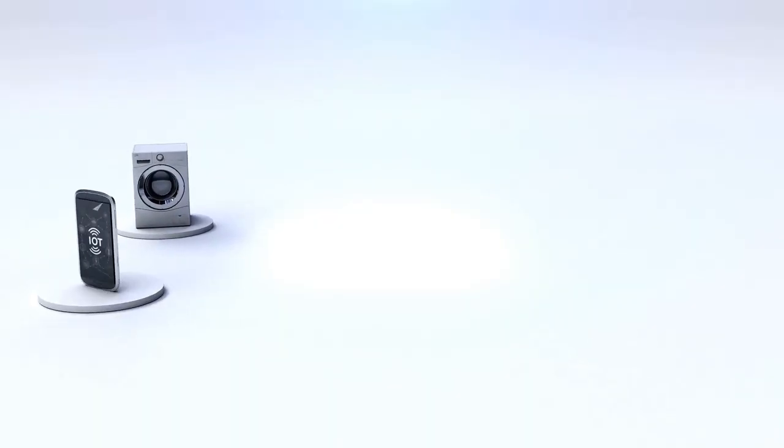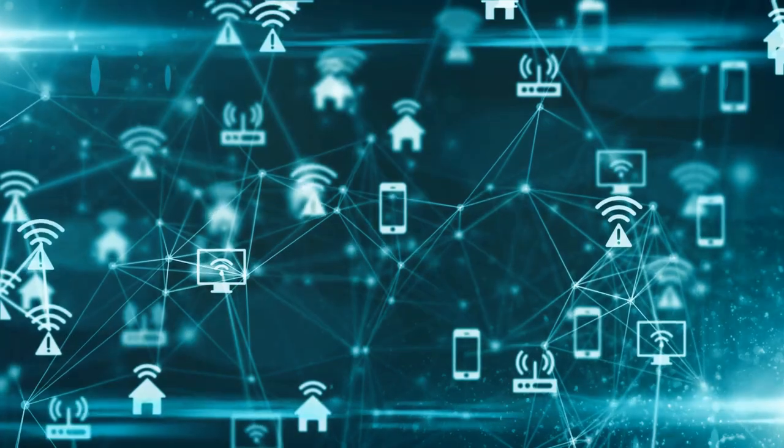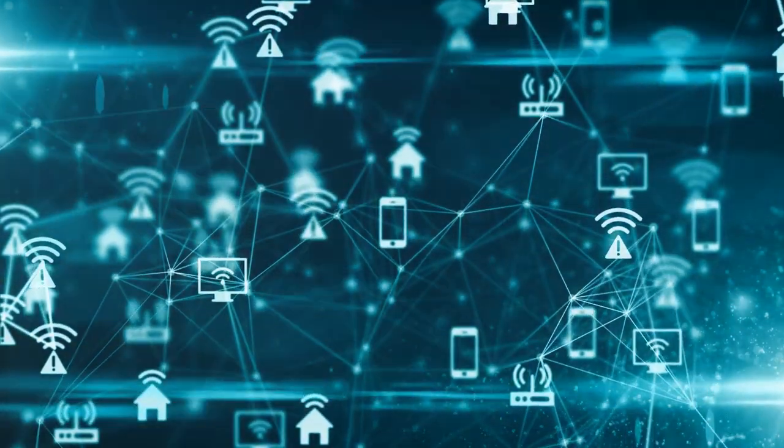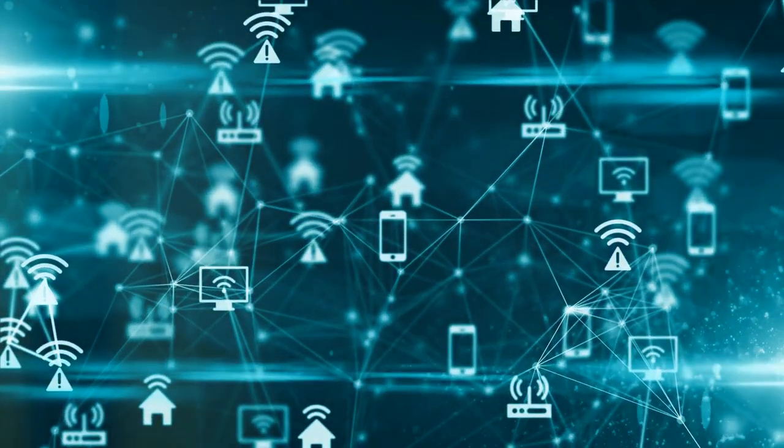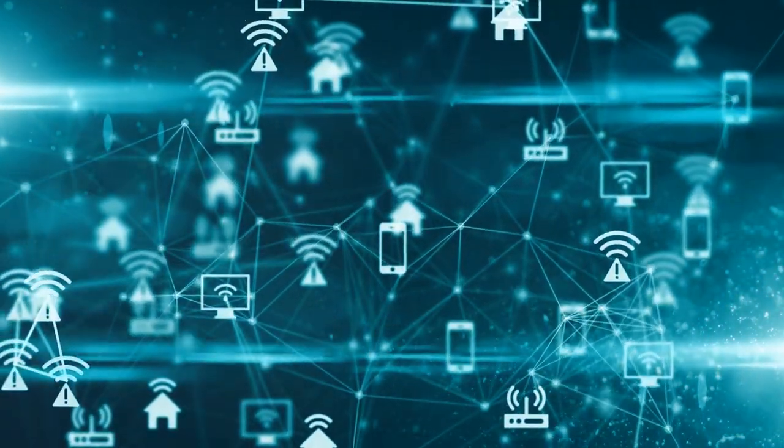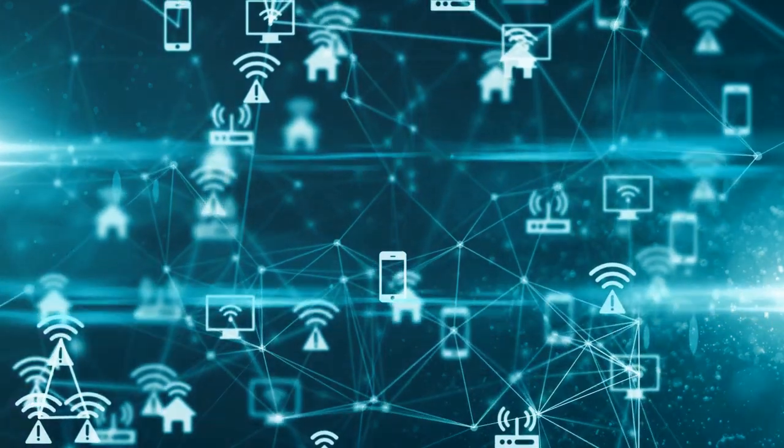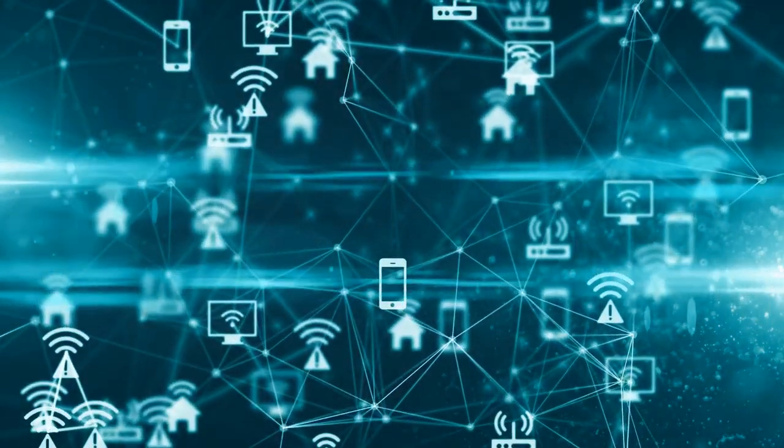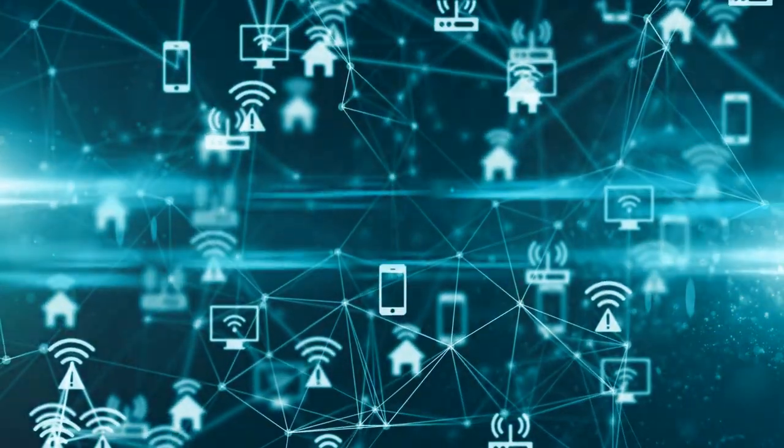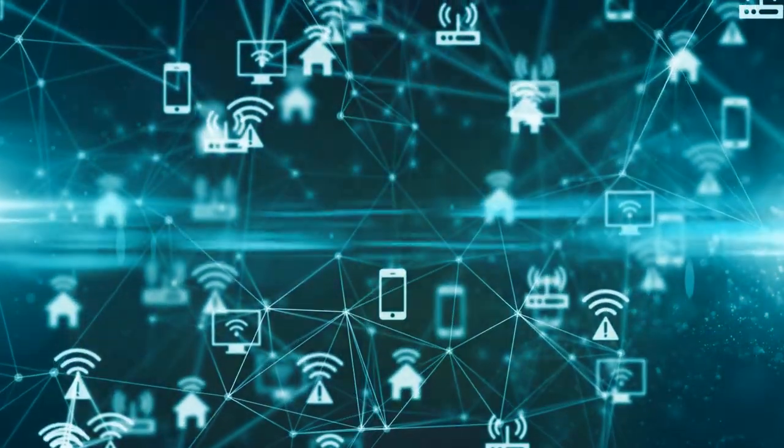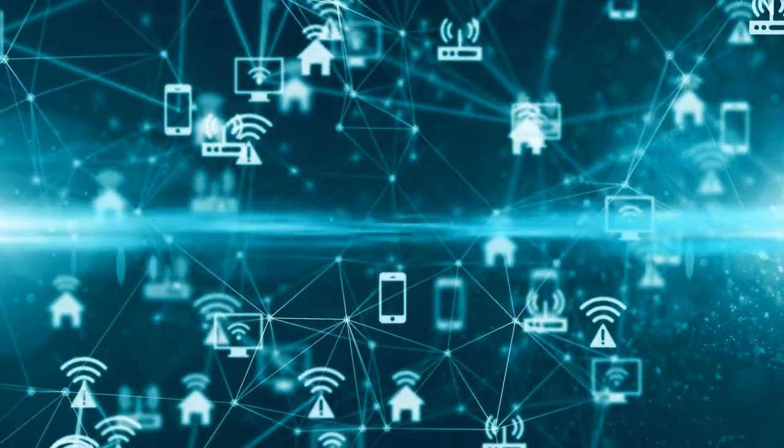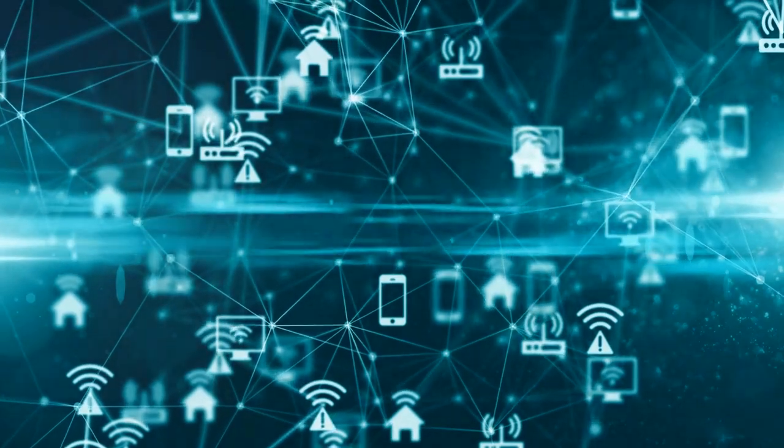It's an intricate network that includes physical devices, vehicles, appliances, and items empowered with cutting-edge software, sensors, and network connectivity. These characteristics enable them to connect, compile, and swap data.